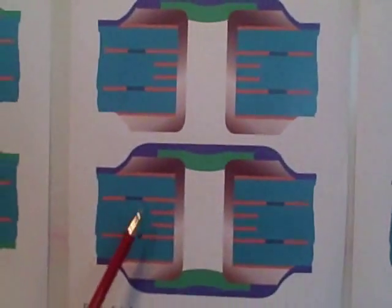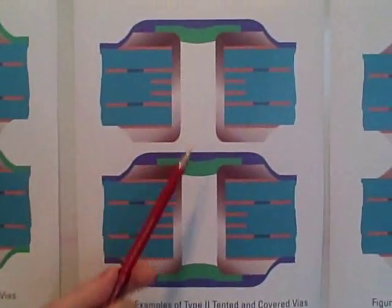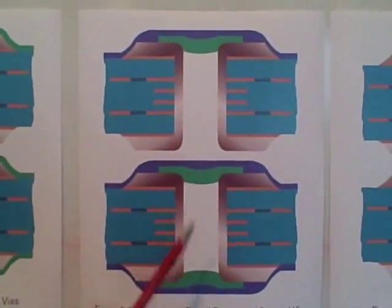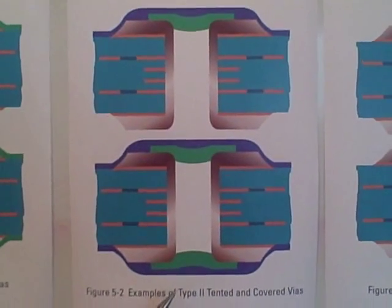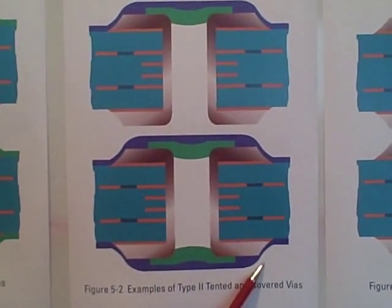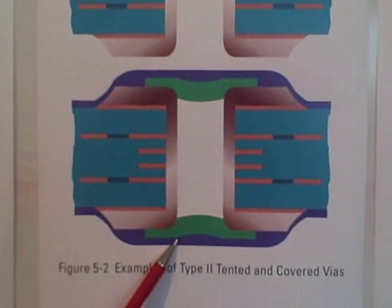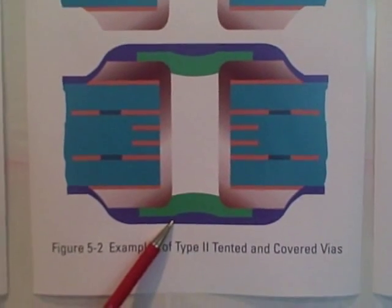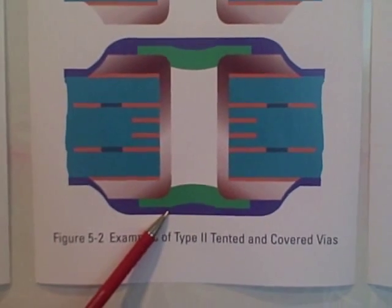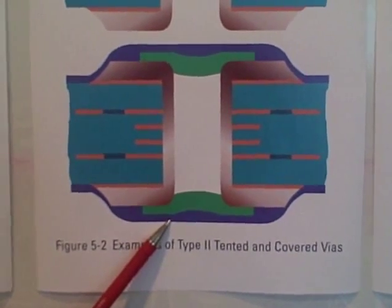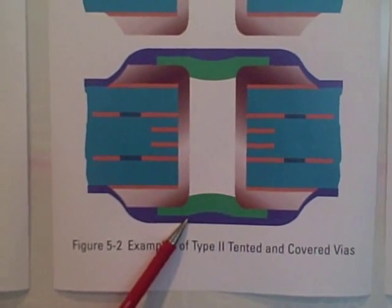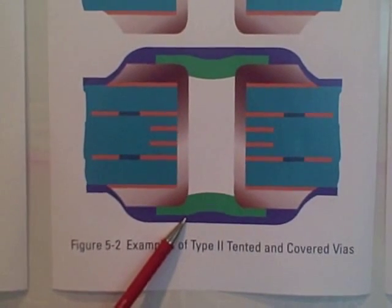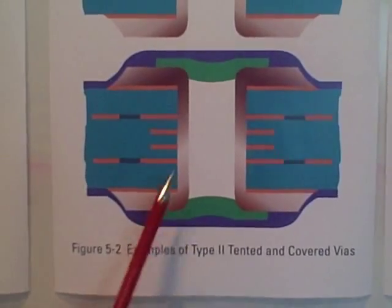A type 2 is very similar. It has a tent on either one side or two sides. However, there's also a secondary coating over this initial tent, and this is usually a liquid solder mask covering over the tenting. So this is a type 2 protected via.